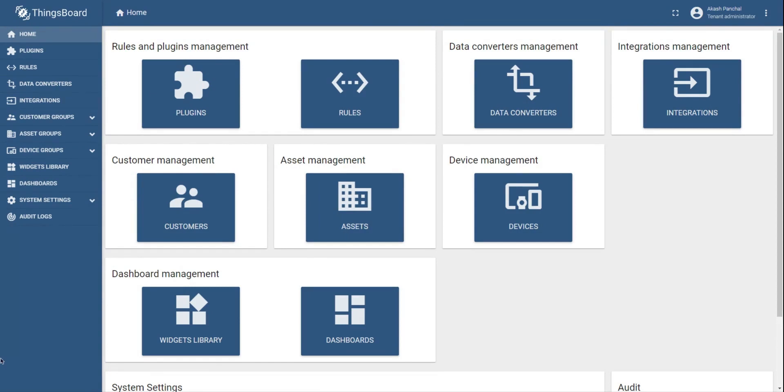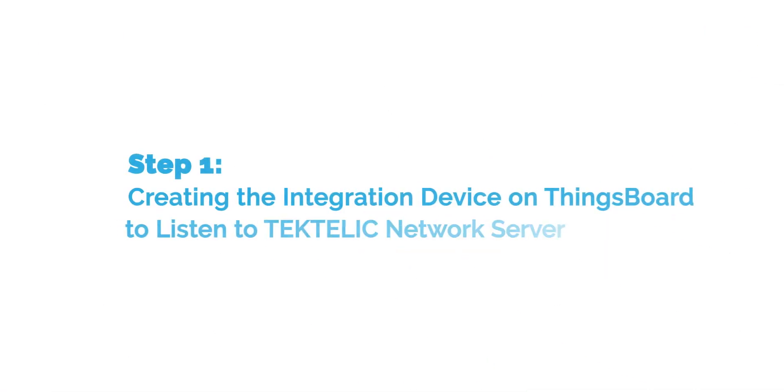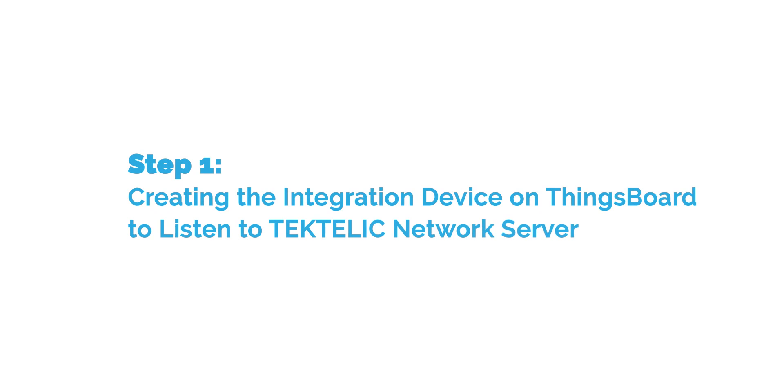This whole video is divided into multiple steps to help you understand the process easily. As a first step, we will create an integration device on ThingsBoard that will listen to the data from Tiktelik network server.